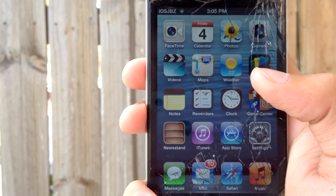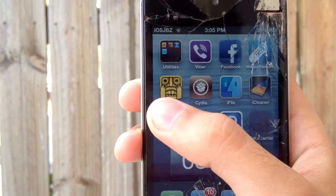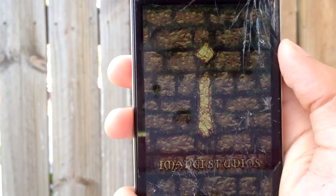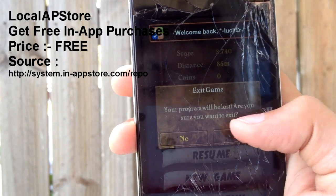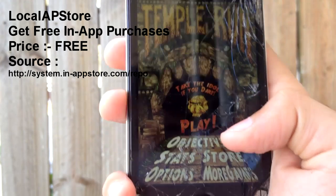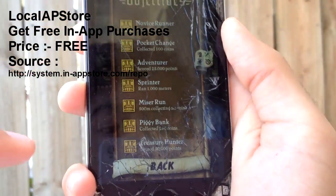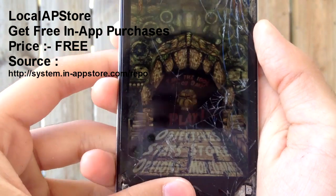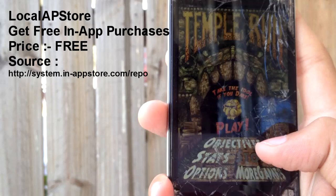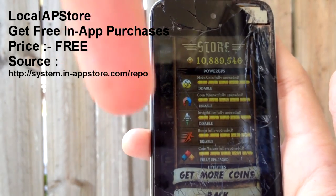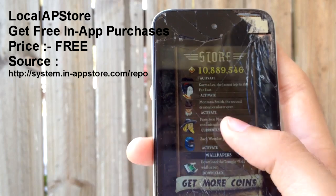So let's get started into this week's episode. On number 5 we have Local AP Store, and this basically lets you get all in-app purchases for free. It works the same way as IAP Cracker, the only difference being that it works on iOS 6 unlike IAP Cracker. All you have to do to make it work is download the tweak — the name of the tweak and the source will be right here for you to add it to your Cydia.